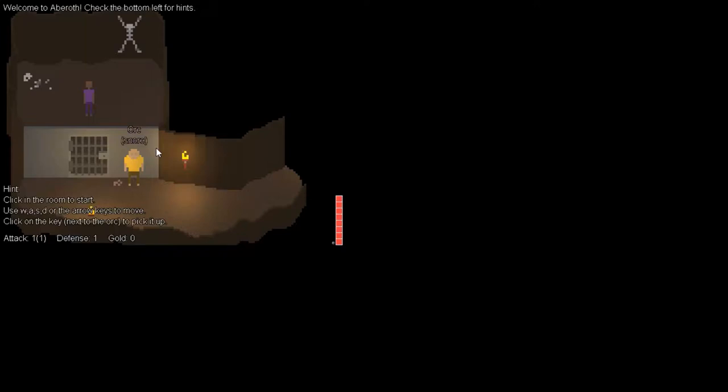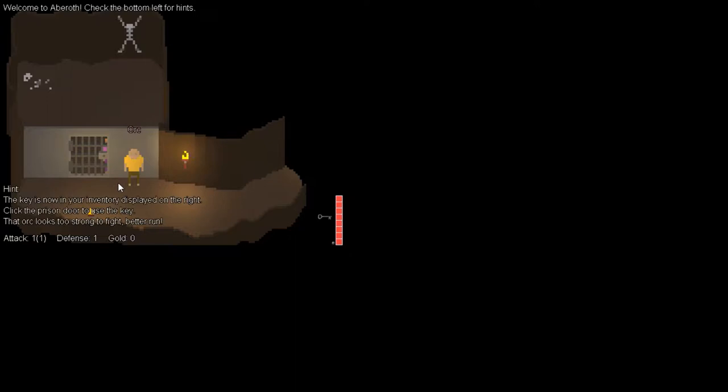Hello, and welcome to Aberroth. Let's get right into it.